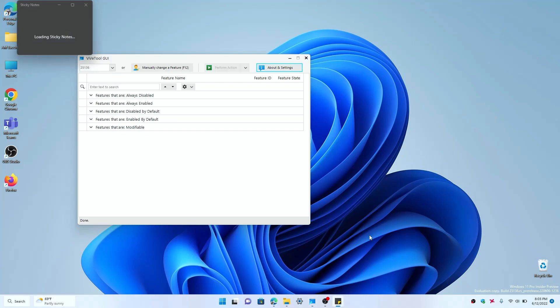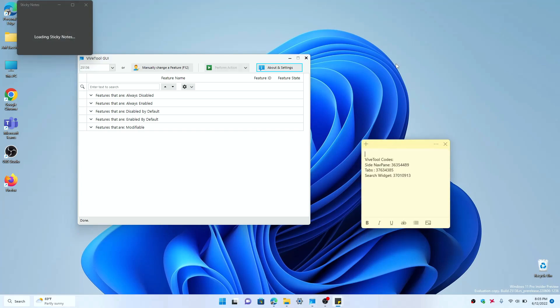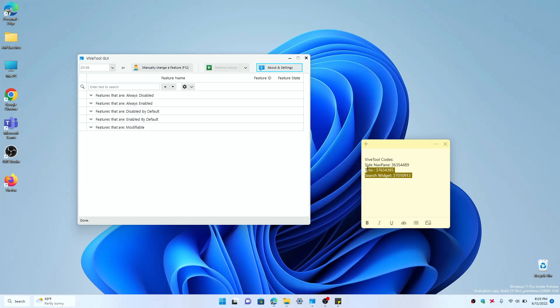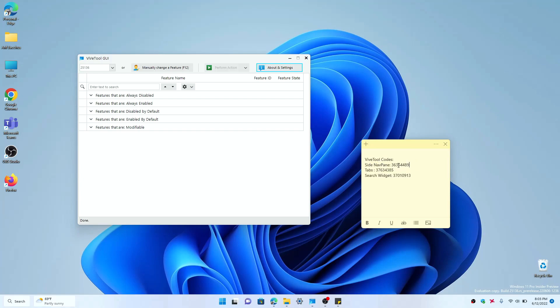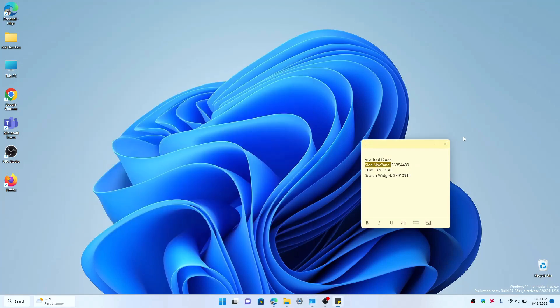I have the code right here in a sticky note if you want to check it out and enable it. You just basically search for the feature, select the build, search for the feature and click the perform action button, and then type in this code and change it to enabled and you should be good to go.